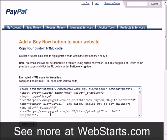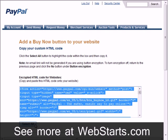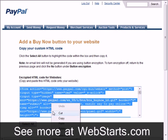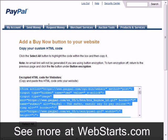And as you can see here, PayPal has generated the HTML code that I need for my website. I'm going to click the select all button, and then I'm going to right click with my mouse and choose the option to copy to my clipboard.